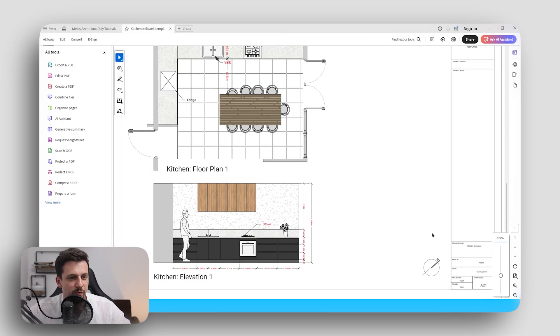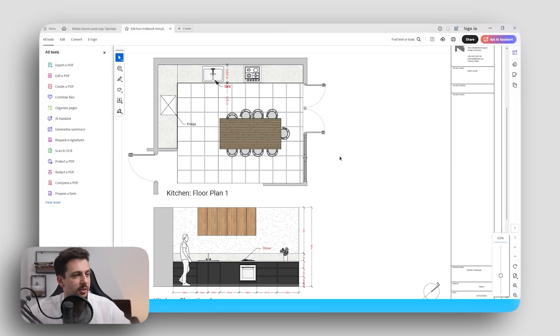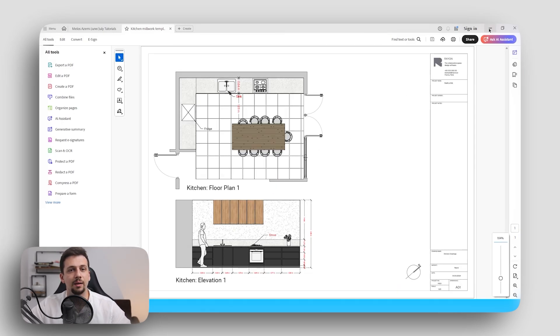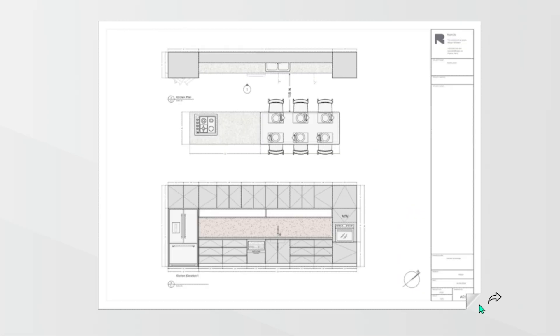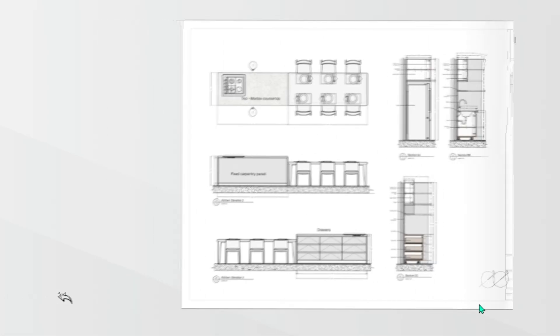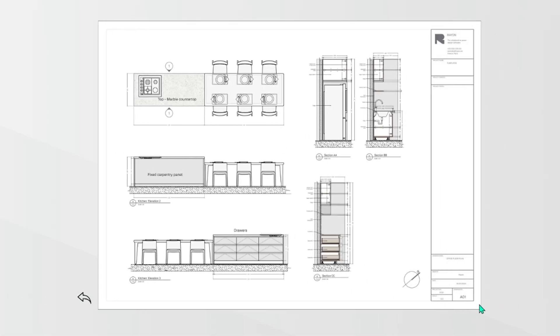So this is how it was exported. Very, very smooth. Very easy to navigate to. And I absolutely love this personally. So that is how you can create millwork drawings in Rayon without needing to use any other software.